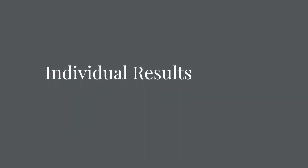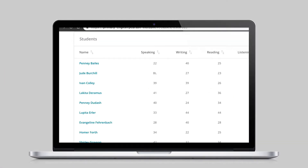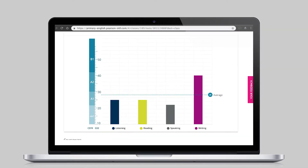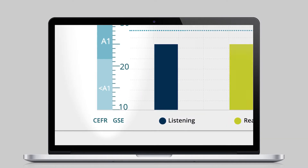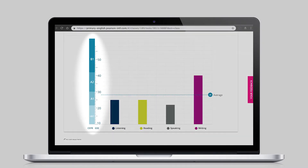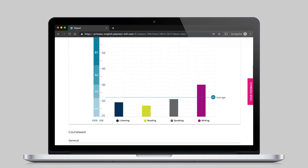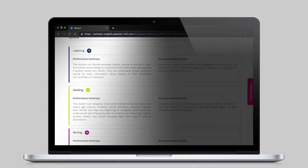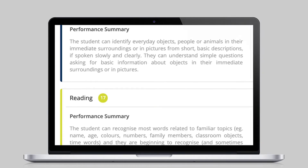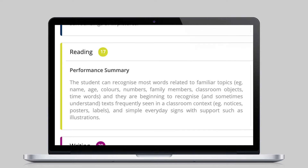When looking at individual student results, teachers have access to detailed reports. Test scores are mapped to international standards like the Global Scale of English and CEFR. The reports also provide a performance summary for each skill, describing what the student can do at that level, during a single testing session or over time.